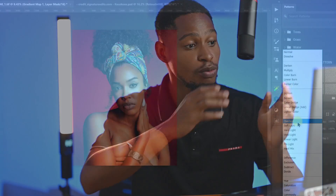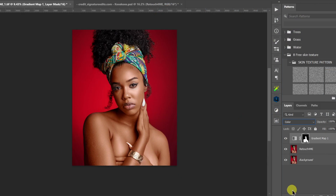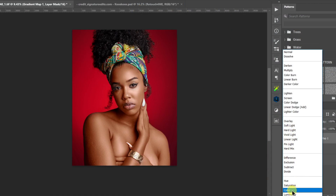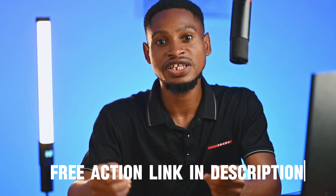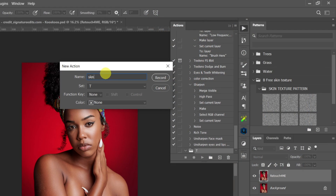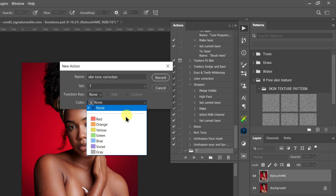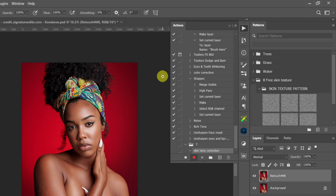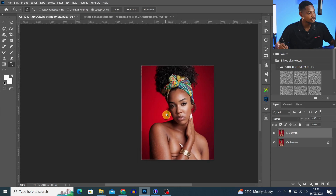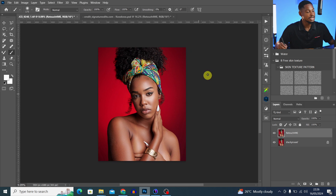Here is an easy yet effective way to matte skin tone inside of Photoshop. It doesn't matter if it's a light skin tone or a dark skin tone. I'm going to be giving the matte skin tone action for free, and not just that, I'm going to show you how you can easily create the matte skin tone action yourself, because it's always good to know how to create the action yourself. Let's jump right into it with this dark skin tone.